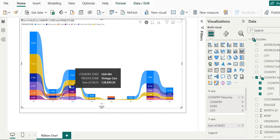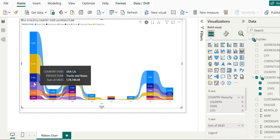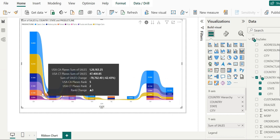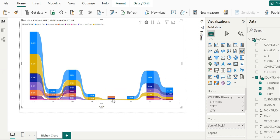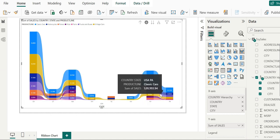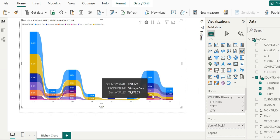We can explore data for USA, including vintage cars in states like Massachusetts, California, New Jersey, and New York, along with motorcycles. We can explore data at both the country and state level.